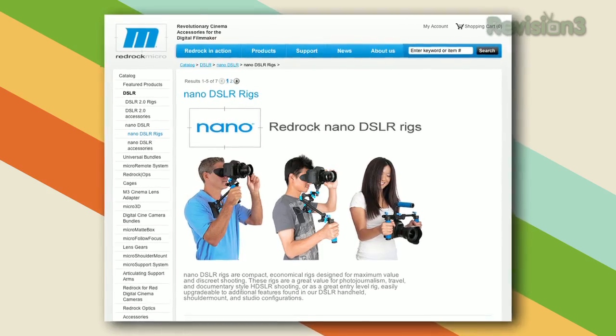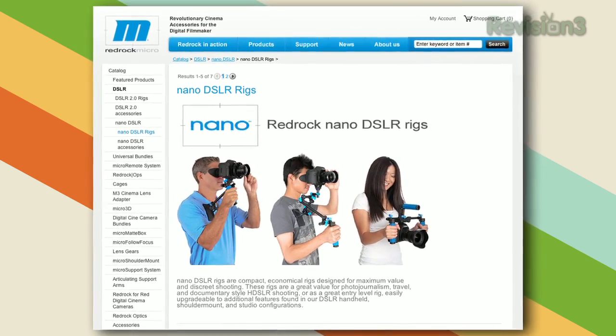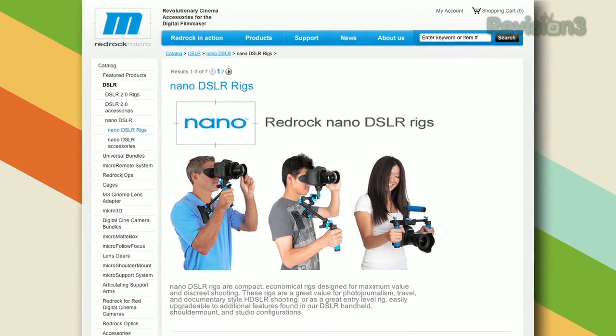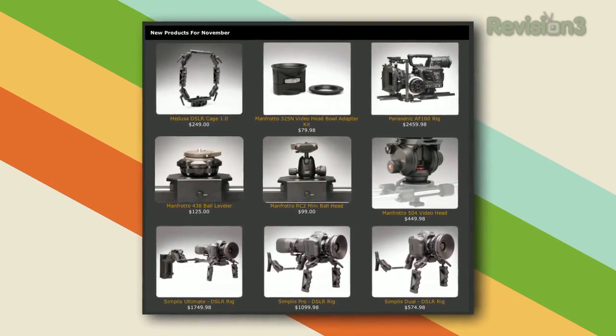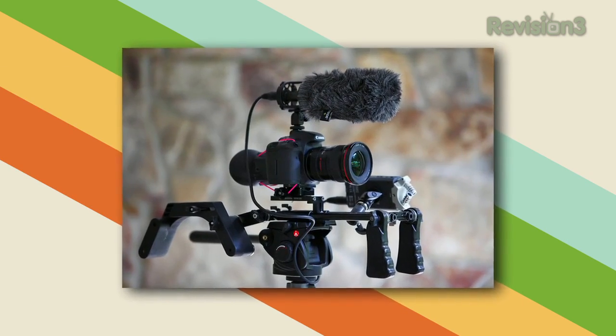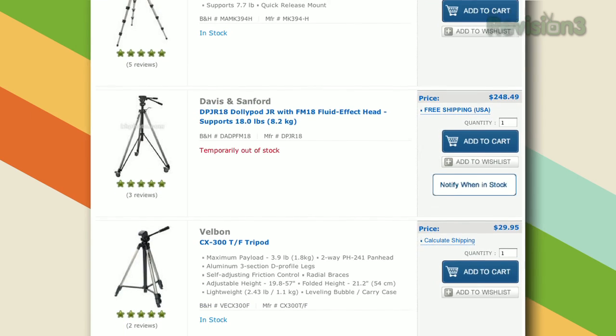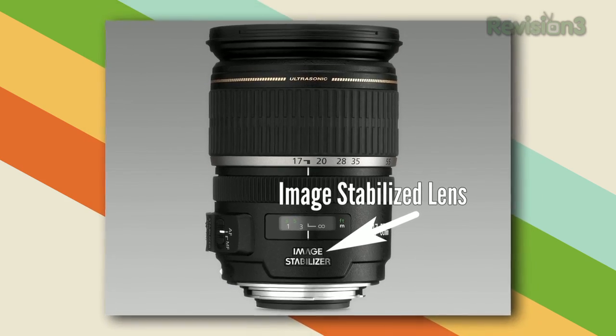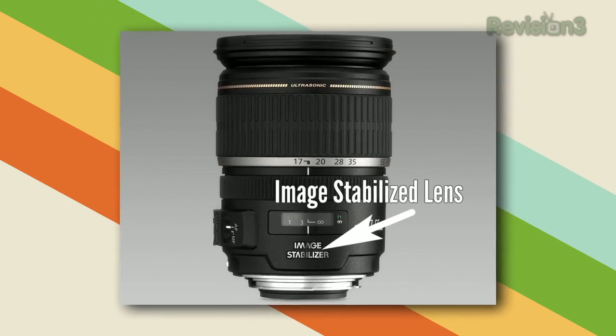No matter what equipment you're shooting on, you're going to need some kind of camera support, like a tripod. Some handheld shoots can be useful depending on the context, but keeping the camera steady throughout your project will go a long way in maintaining a clear, consistent visual style. Avoid handheld shooting altogether if your camera or lens don't support some kind of optical stabilization.